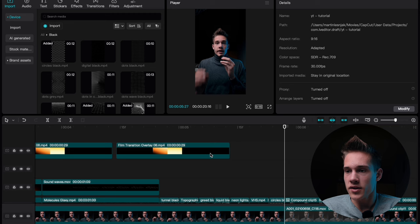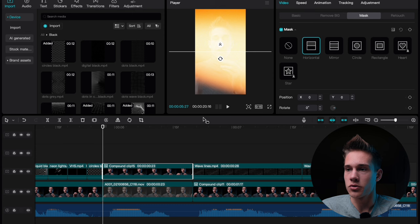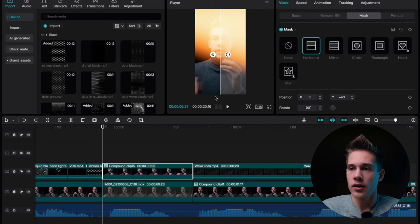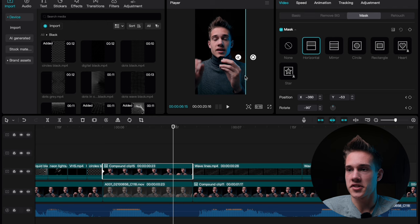Now select both clips and scale them up to 150%. Click on our top clip. Go under the tab called mask — we are going to use horizontal mask. Rotate it 90 degrees. Position your playhead at the beginning of the clip and drag the mask right here and add a keyframe. Now position your playhead at the end of the clip, count 1, 2, 3, 4, 5 frames backwards and just drag the mask to the other side. The keyframe will be added automatically.